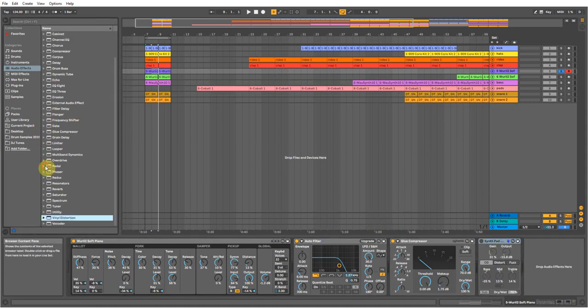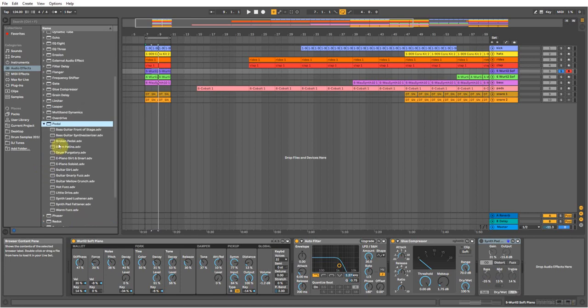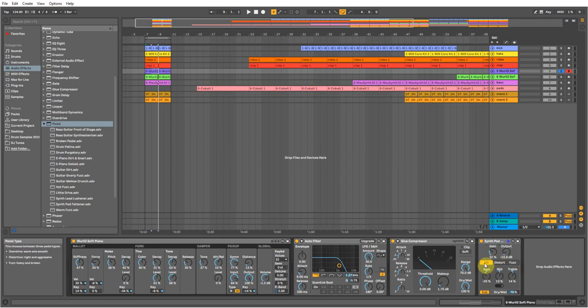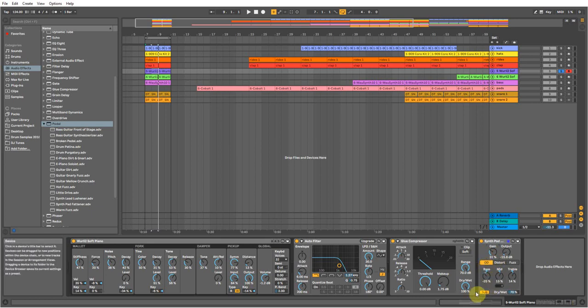So what I did was I went to pedal, in here, and I've got this one here which is synth pad fattener. And I put that on and I just turned up the output to about minus 15, about 30% on the gain, and left it on this one here. Drop a bit of the bass out and then put the sub bit on at the bottom.